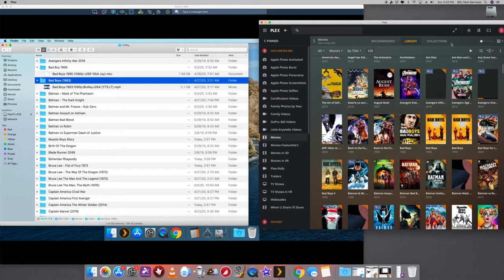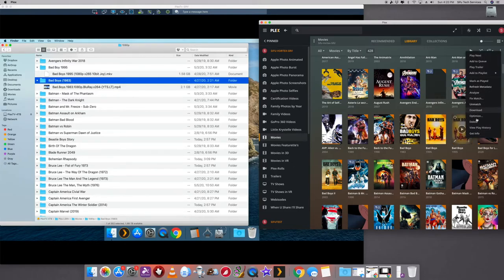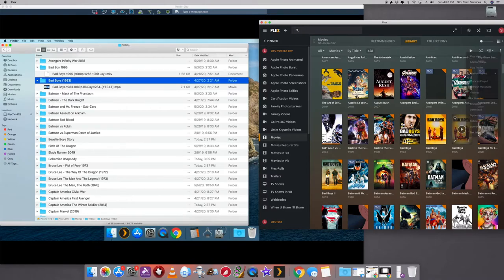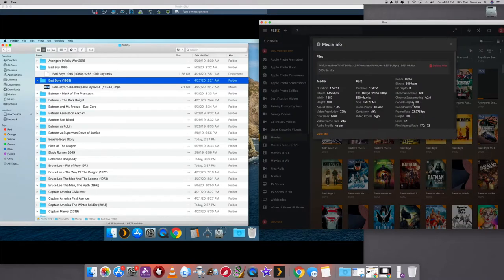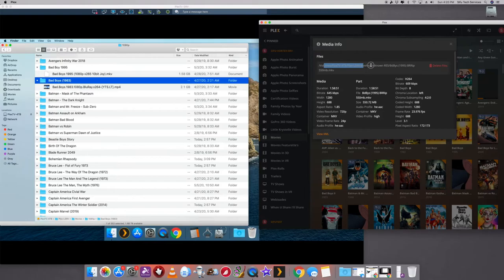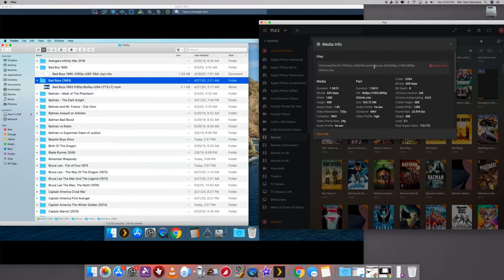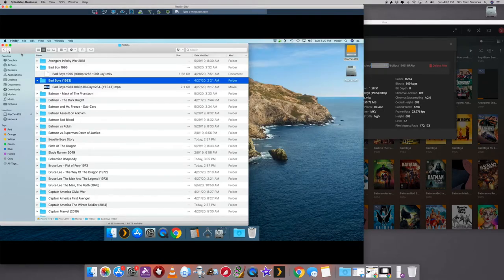Now this one here, I'm going to do the same thing. We're going to go down here at the bottom, select get info. Once we hit that, now here it shows me the directory. So the directory is blah, blah, blah, blah, blah. It says movies, but it's under a folder called unknown res. Ah, so now what we do is we go back.